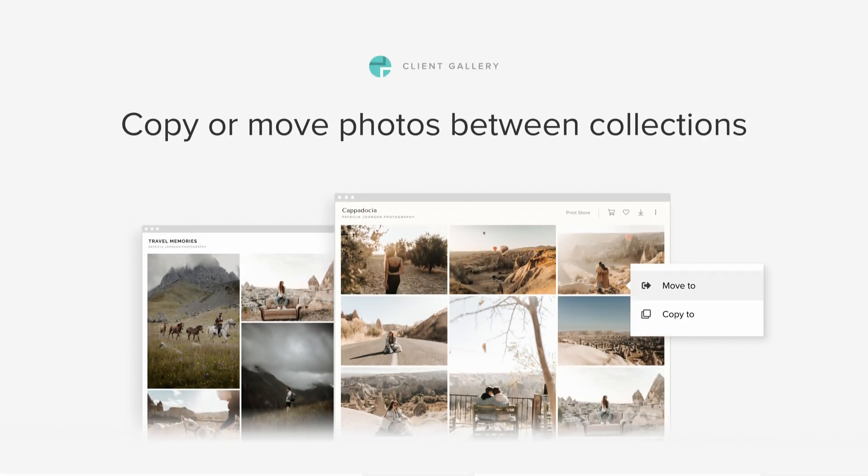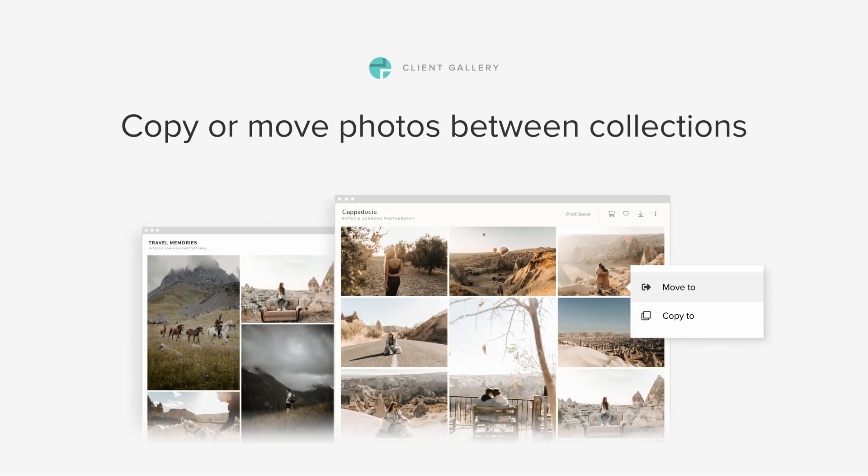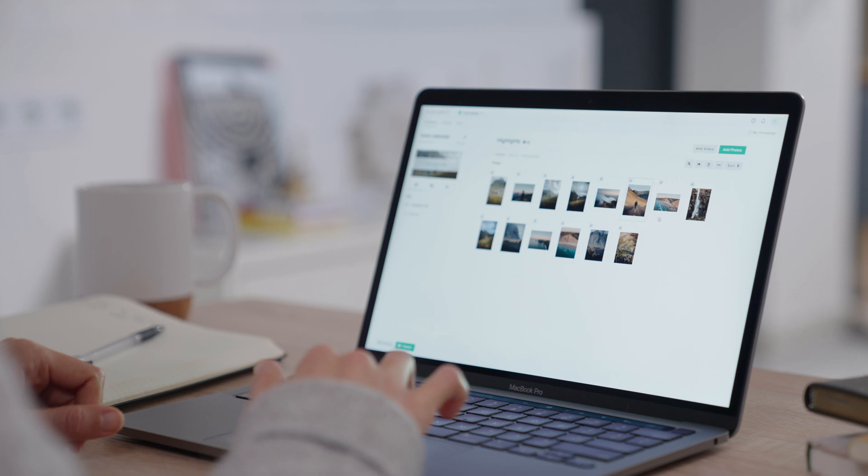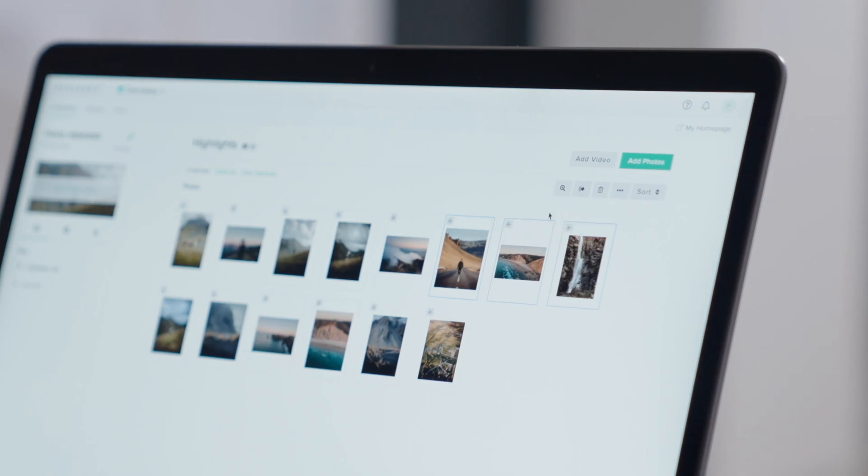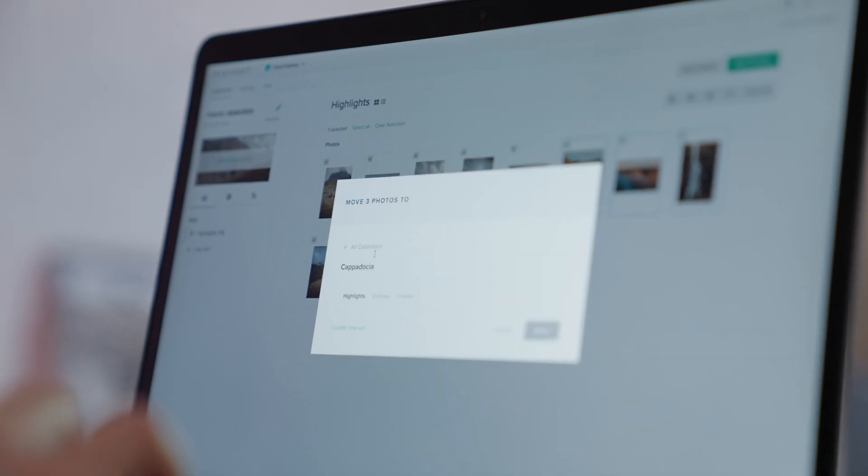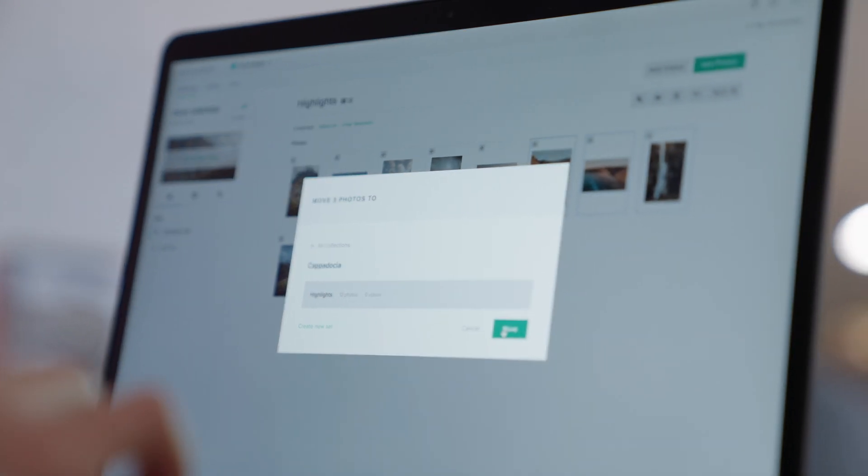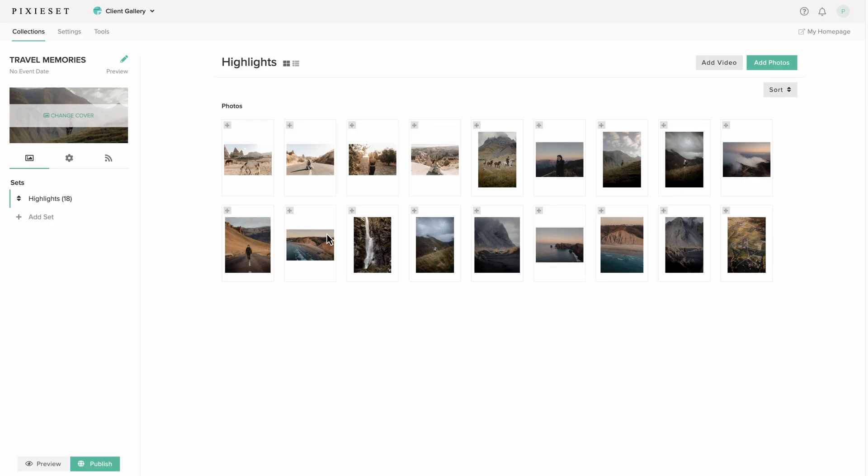Copy or move photos between collections. Now you can easily copy or move photos across collections without having to re-upload them. It's fast, easy and can save you lots of time.